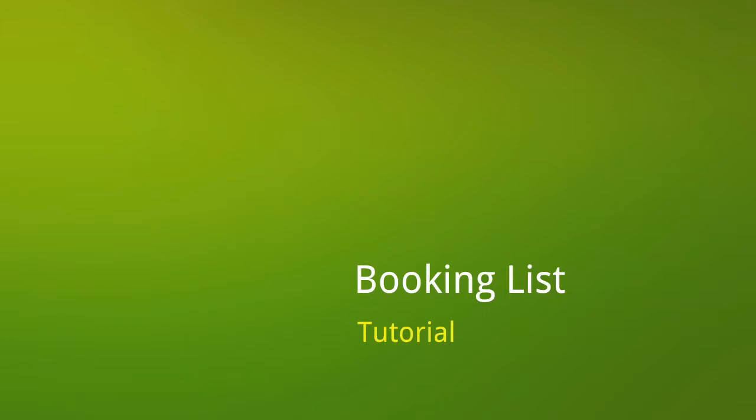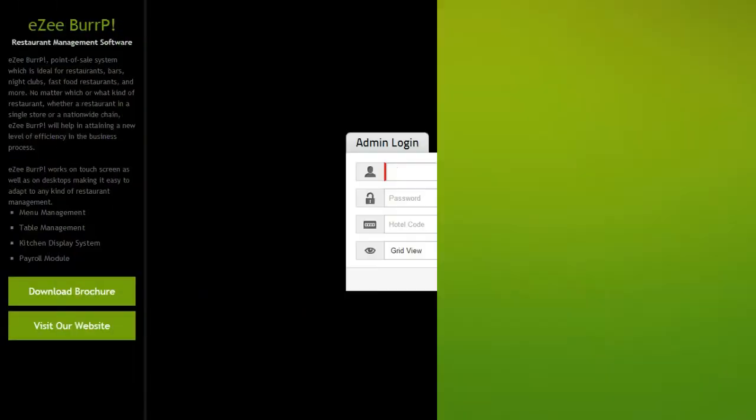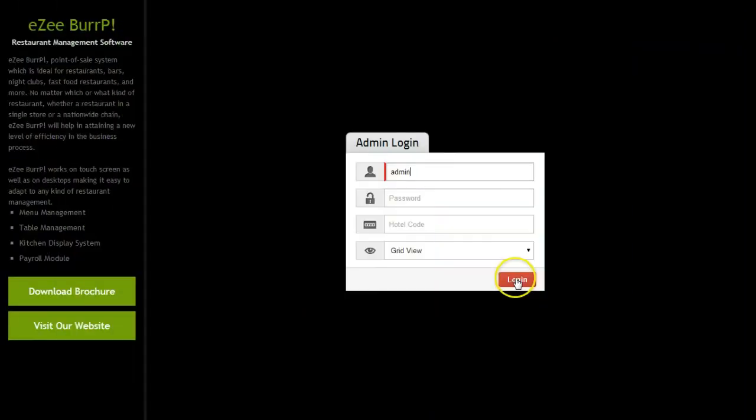This video will show you the usefulness of the Booking List option. Let's login to Easy Reservation.